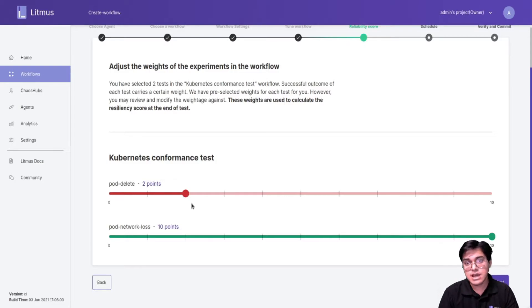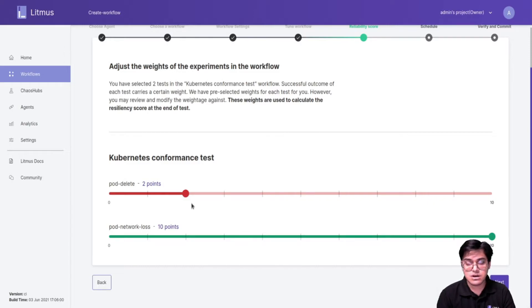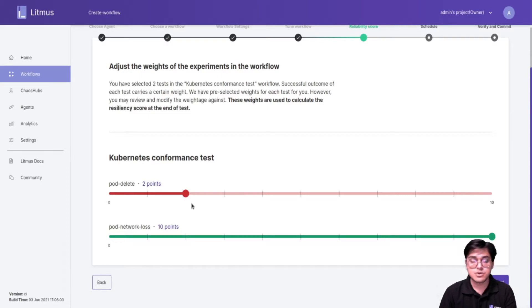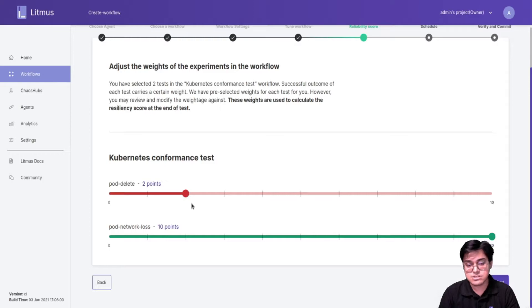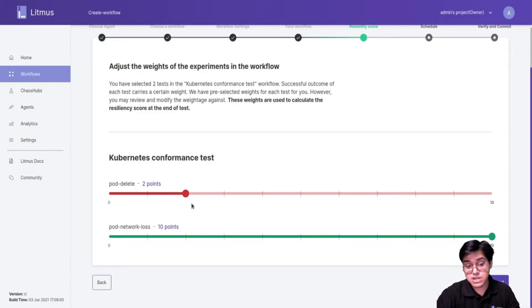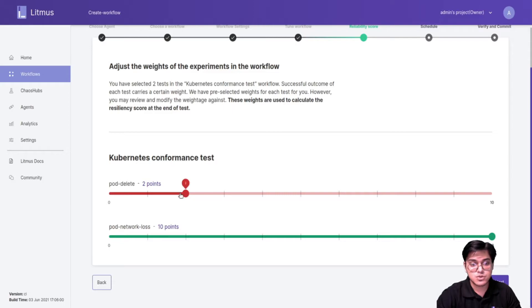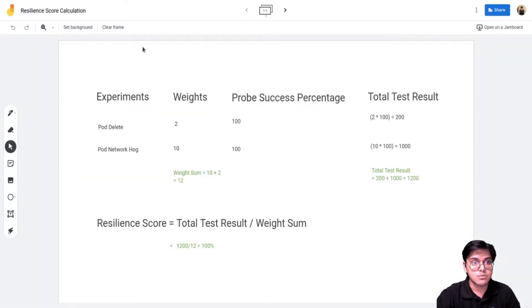If it has a probe already, like sock shop or some other standard workflows, whatever results are returned by the probe that would be your probe success percent. It can be 80, 90, or 75. The idea is we do weight multiplied by the probe success percent for each individual experiment. Let's move on to our jamboard so I can explain in a better way.